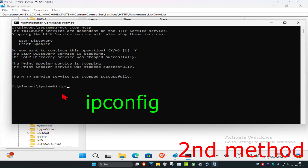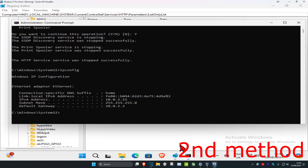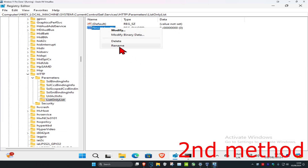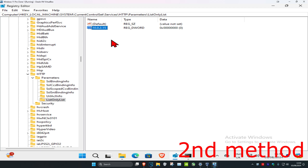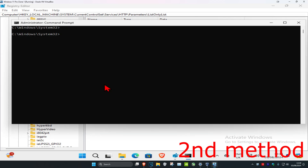Head back over to CMD and type 'ipconfig', then press Enter. You want to rename the new DWORD as your IPv4 address — highlight your IPv4 address, copy it with Ctrl+C, then right-click the DWORD, click 'Rename', and paste it in. Then double-click your IP address entry, change the value data to '1', and click 'OK'.